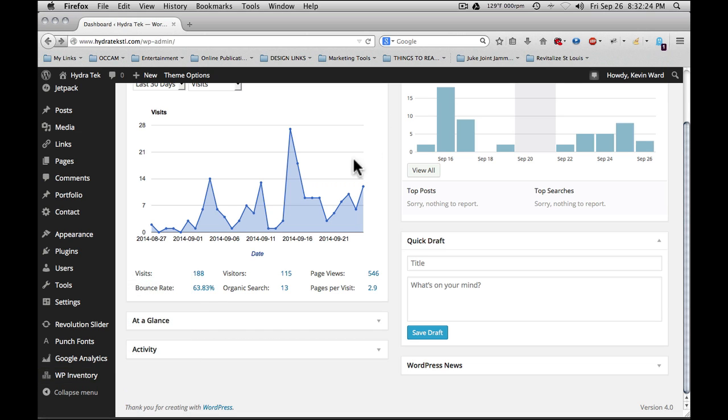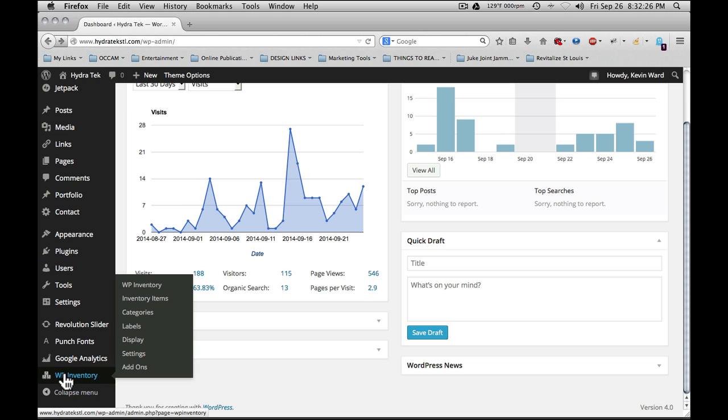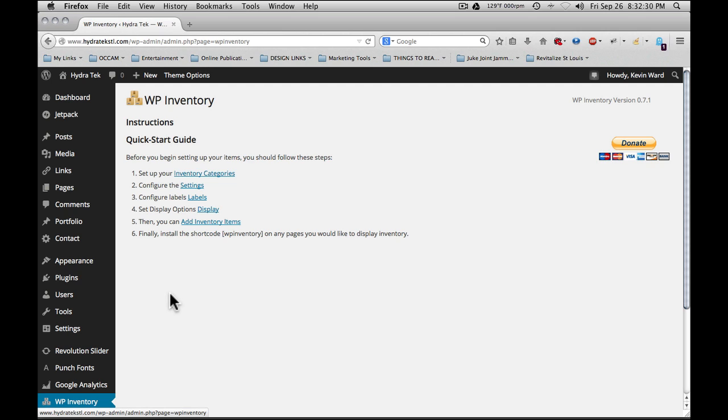To get started, simply click the WP Inventory nav item in the left column, or you can click the sub nav item WP inventory, and that'll take you to the quick start guide, which takes you through the steps necessary to get the program up and running.